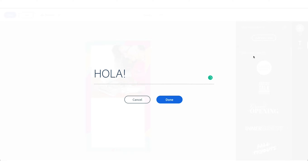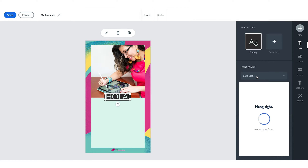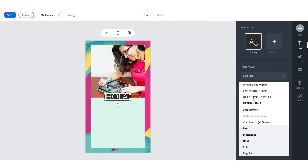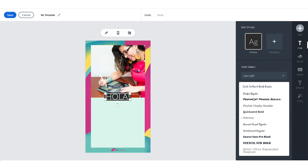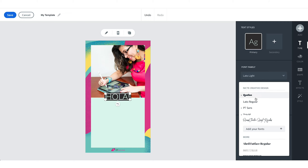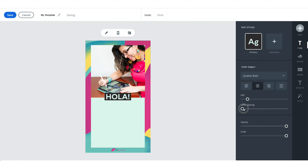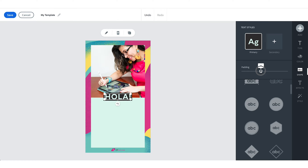Now I'm going to add some copy by tapping on Add Text. I always say hola, so I'll start with that. Then I'm going to go in and adjust my fonts — it gave me Lato, but I'm actually going to use one of my branded fonts, Qualion. I'm going to adjust that to bold and add a little bit of letter spacing. I'll adjust the shape and add some more padding so it really gives the type more breathing room.